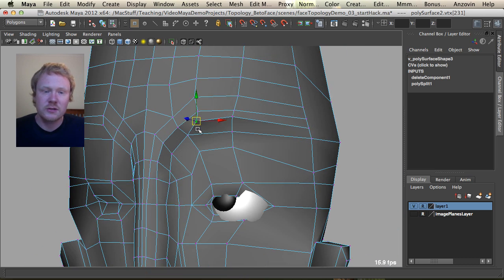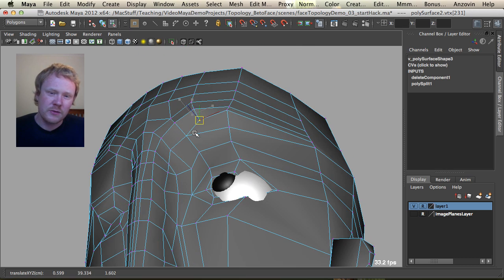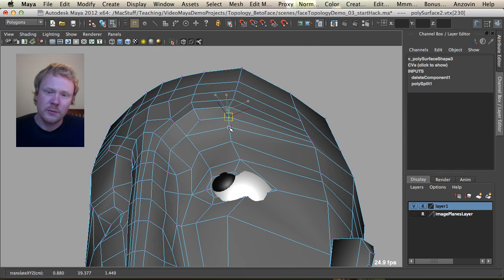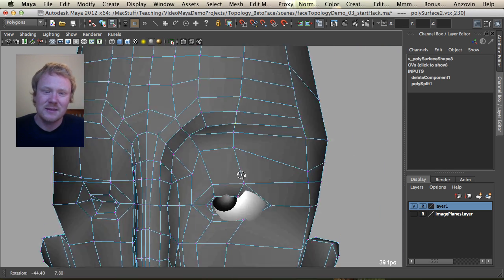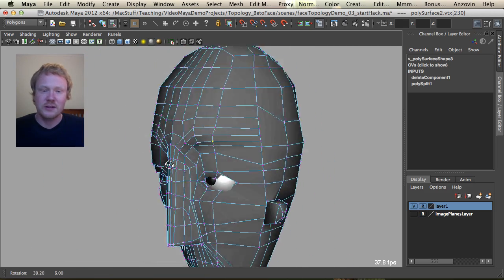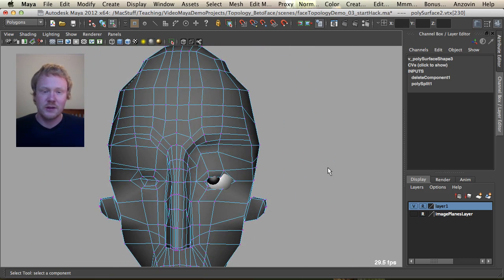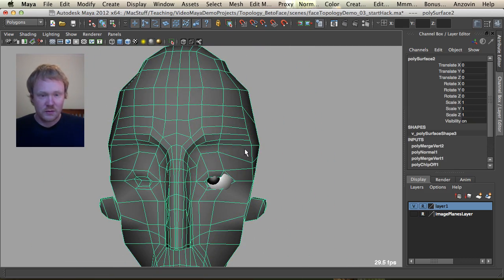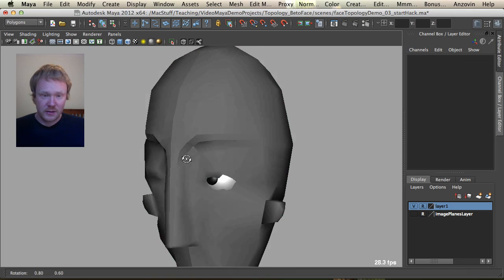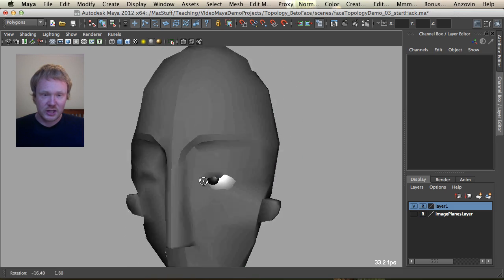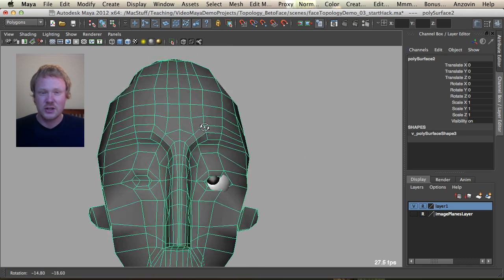But really, the better reference you have and the more that you've thought about this model before coming in here, the easier it is in this 3D mode to start doing some stuff. As you can see, we can just mirror that over, delete history, and that shape there of the eye is really starting to take shape.